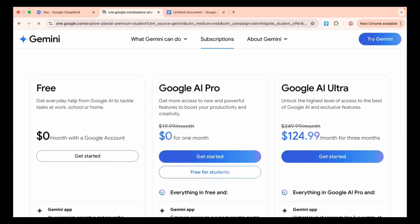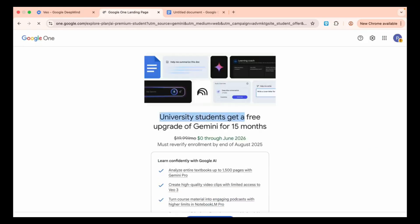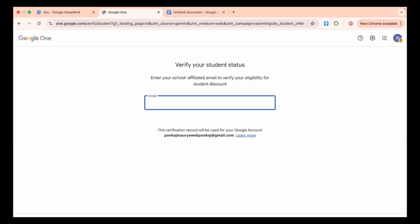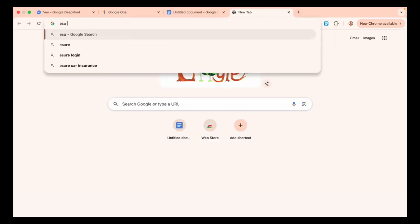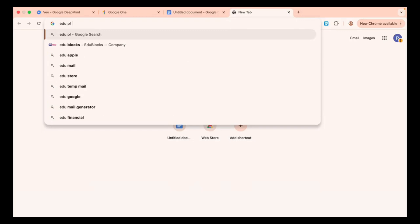This plan gives us 1,000 credits, and we'll click on Free for Students. Here it shows Free Upgrade for University Students for 15 Months. Click on Verify Student Status. It will ask for a school-affiliated email.